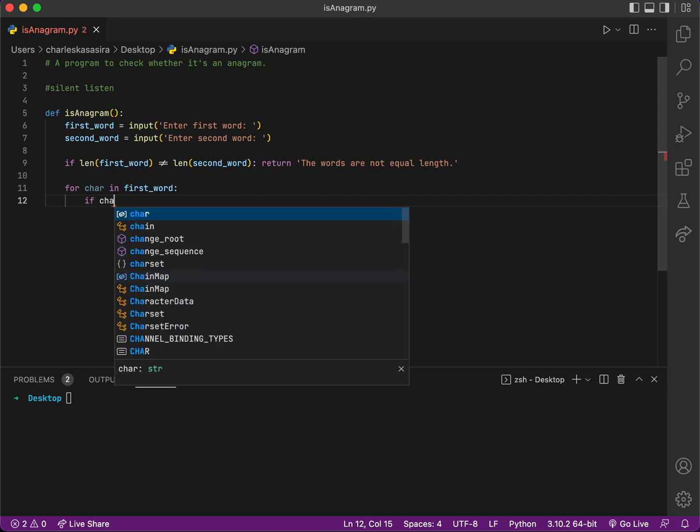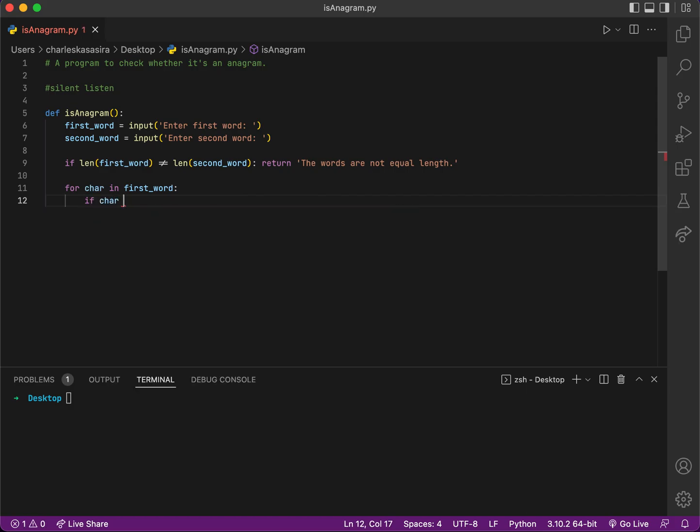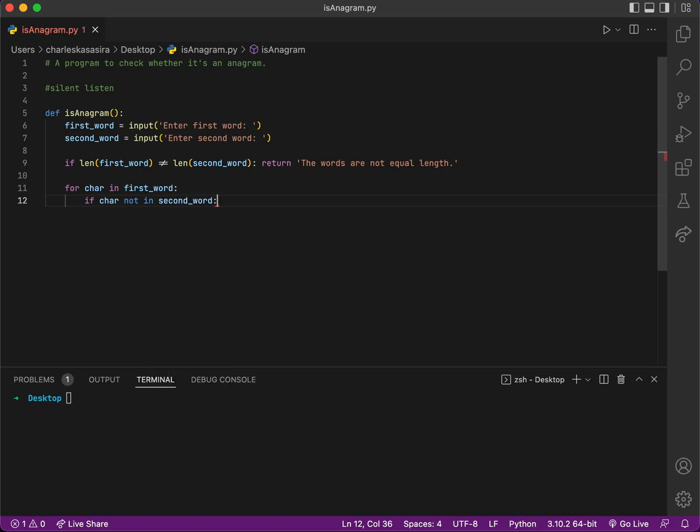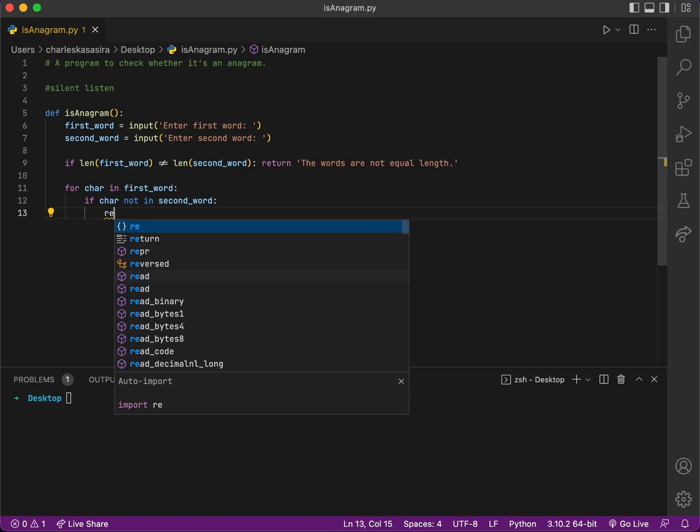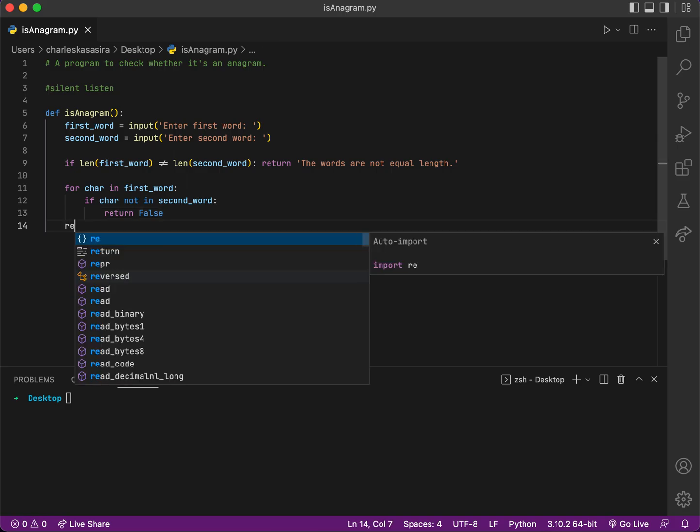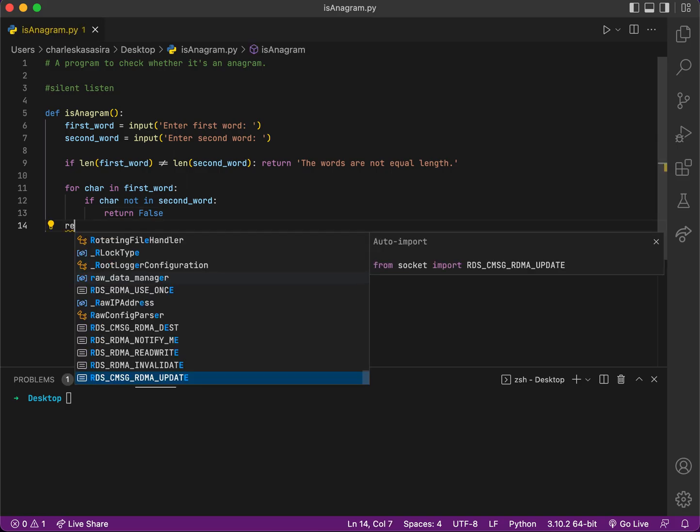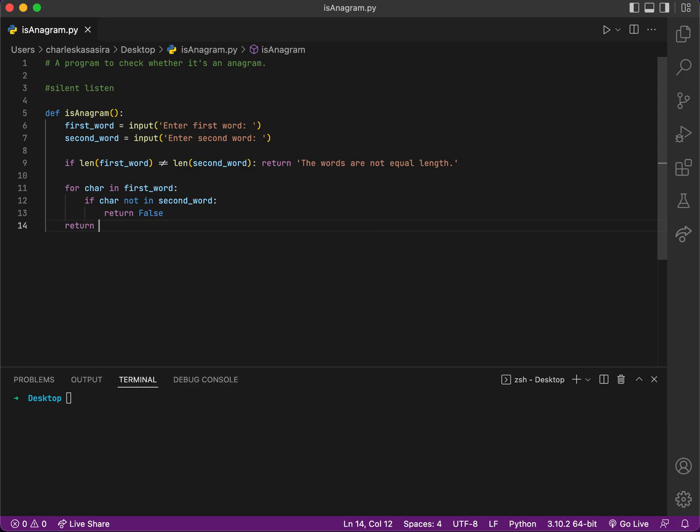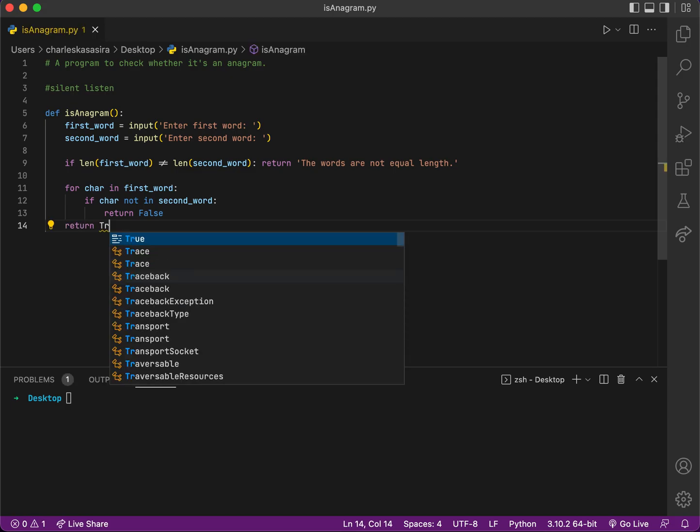So I'll say if character not in second_word, then return False—that means the words are not the same. Else return True.